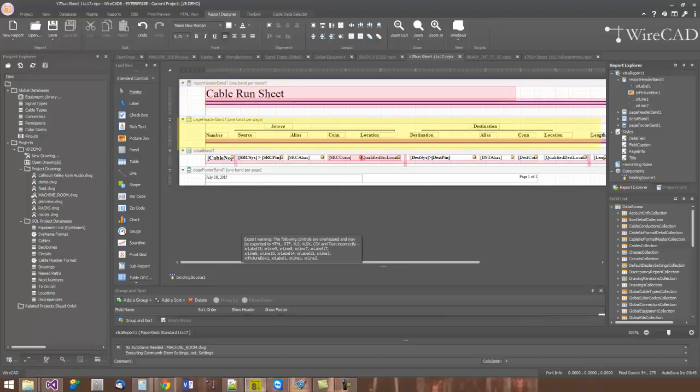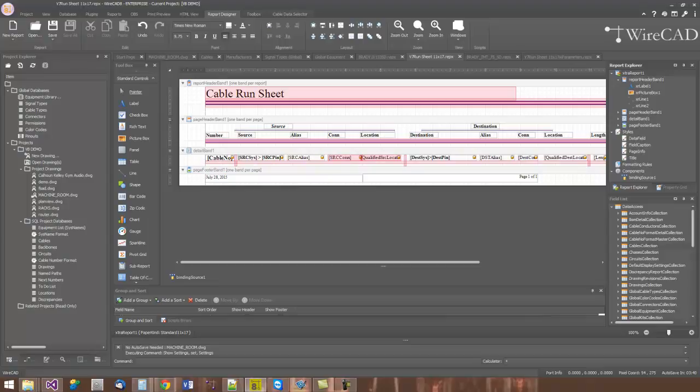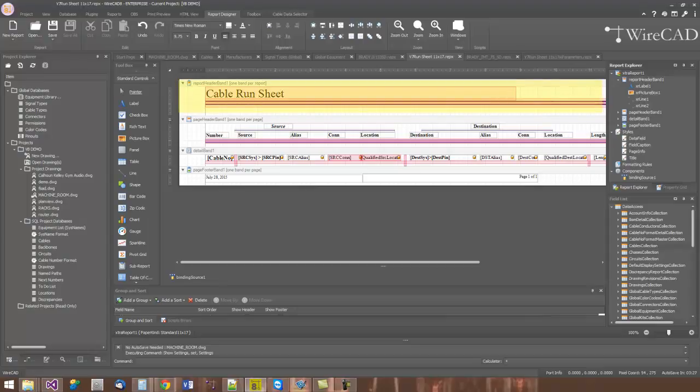The report designer itself is referred to as a banded report designer. Each one of these items here in the design canvas is called a band. And a band can repeat any number of times for the report. In this case, the report header band will repeat once per report. It's going to run and render whatever is in this canvas area here only once per report.